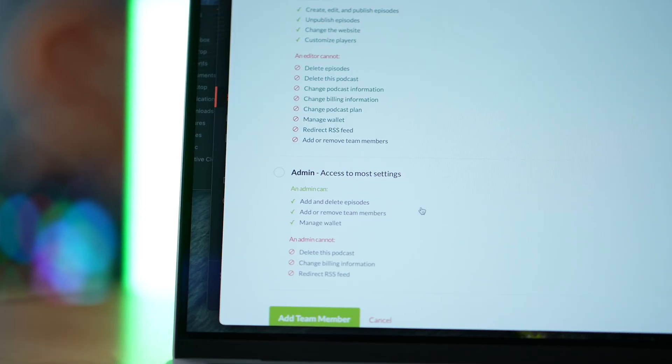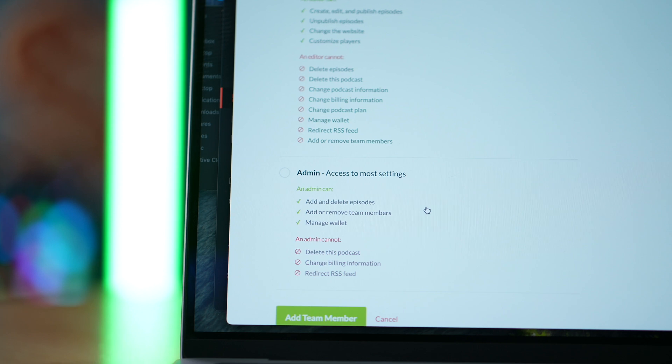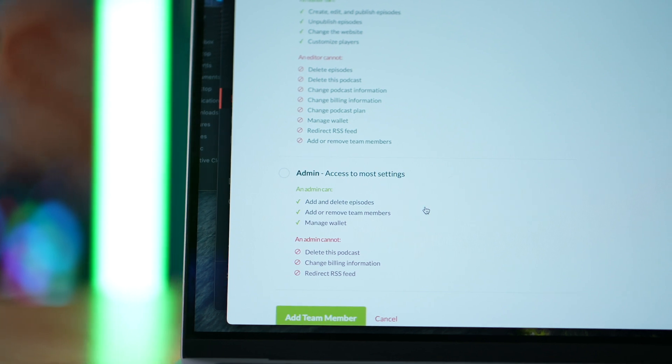For example, maybe you don't want somebody who's just helping out to have the ability to delete the account or redirect the entire RSS feed. This is why Buzzsprout has unlimited team members and user roles for every account. Adding team members lets you delegate responsibility and share the behind-the-scenes workload of your show.